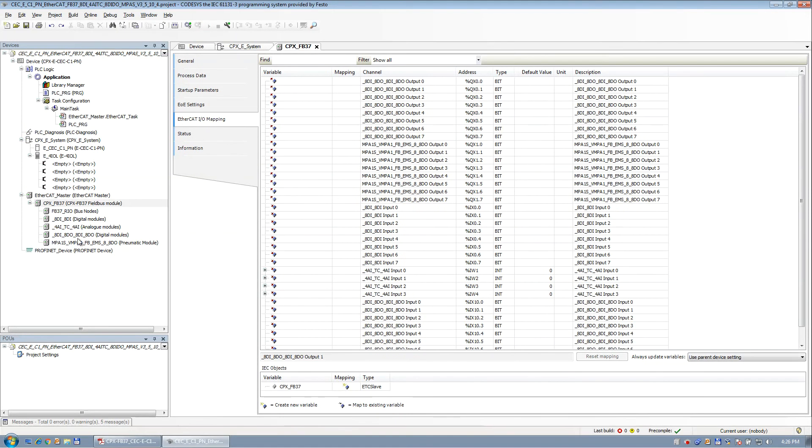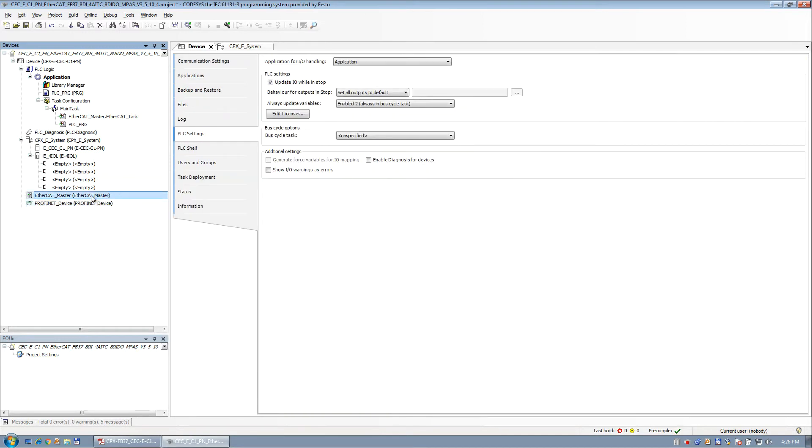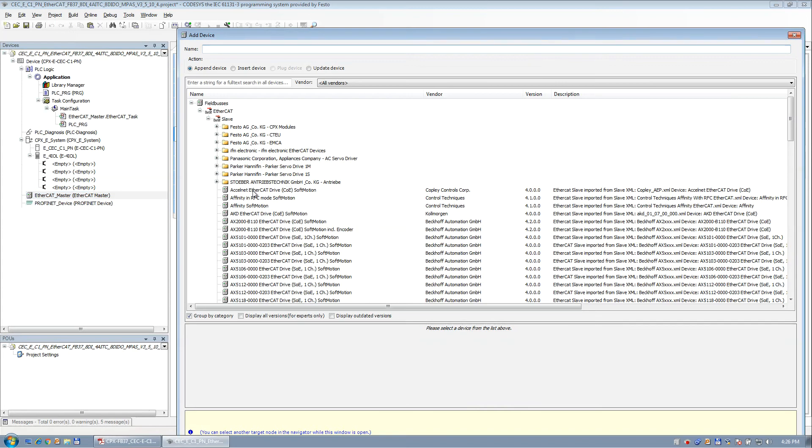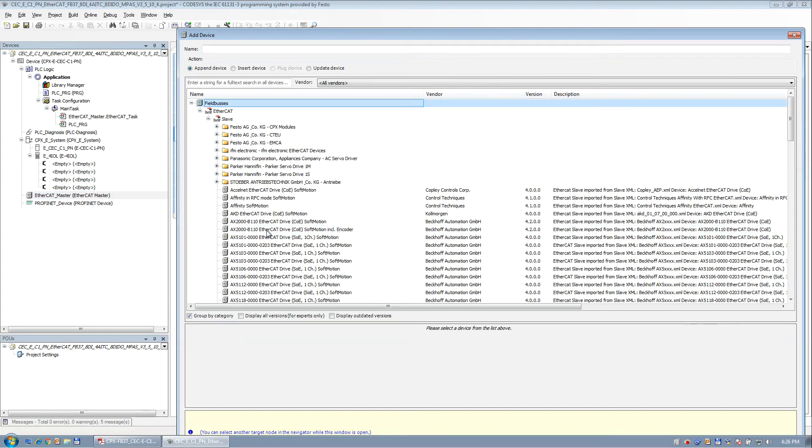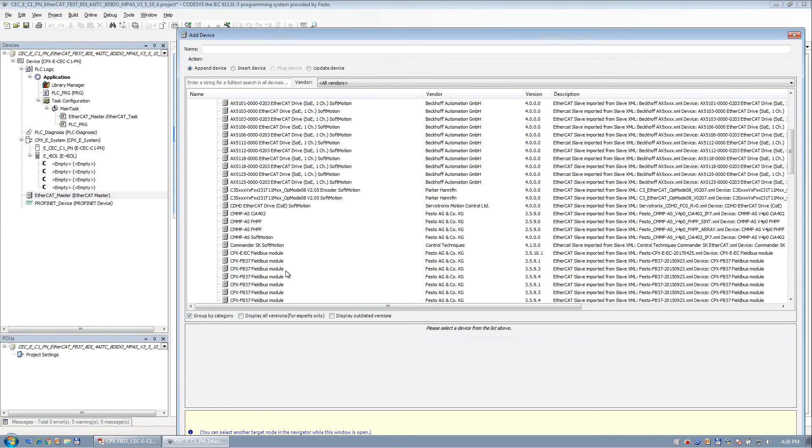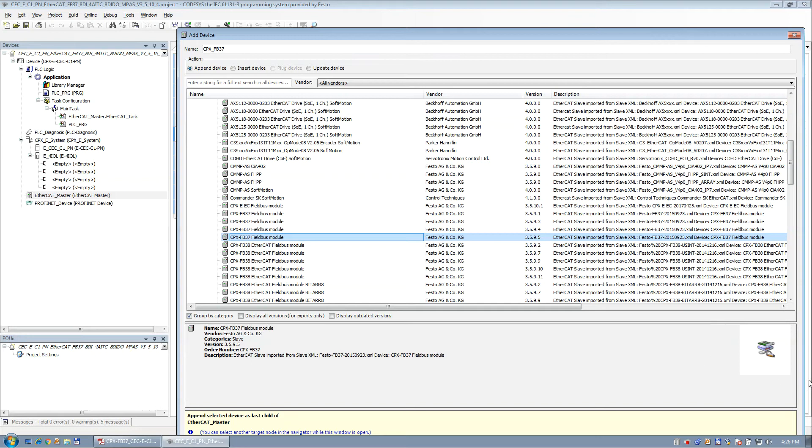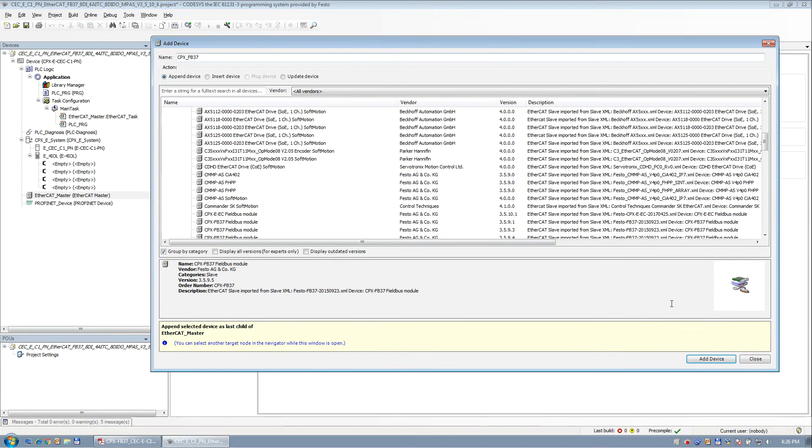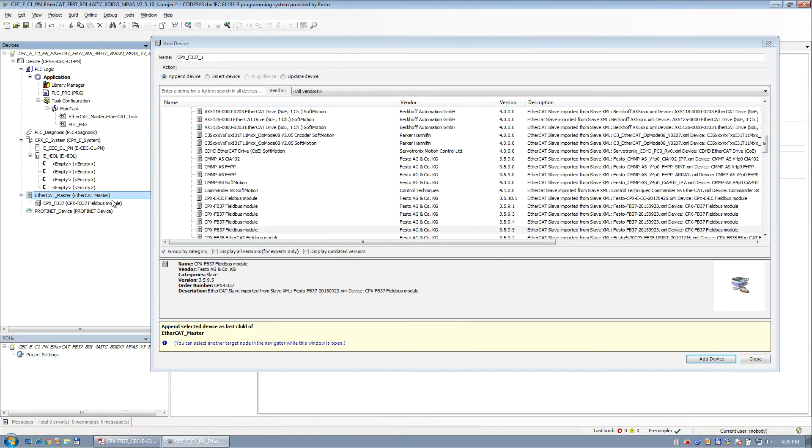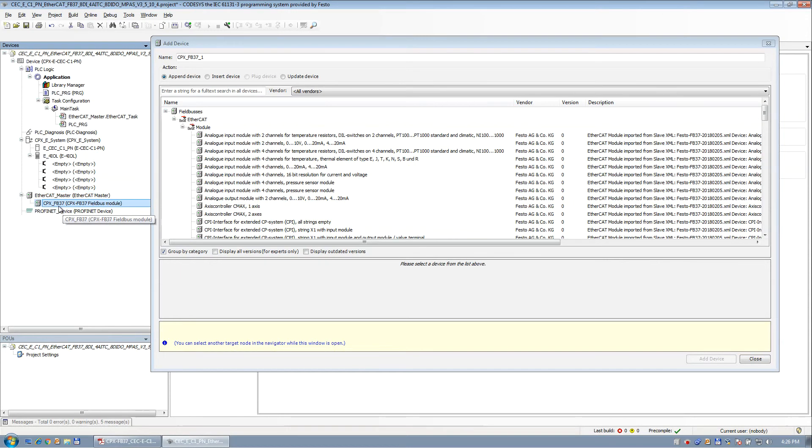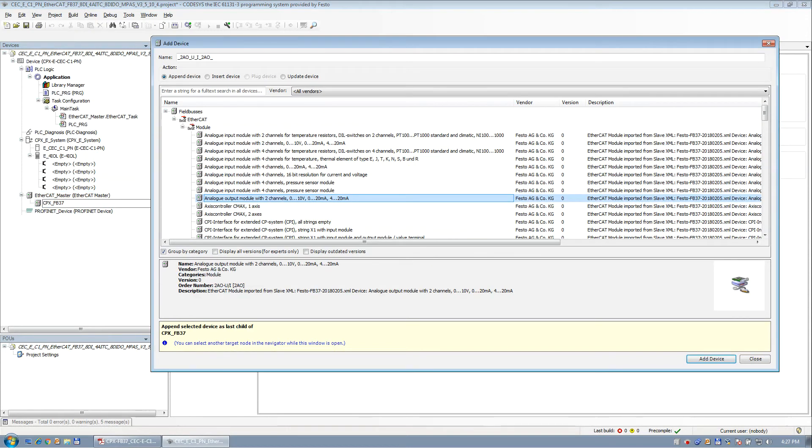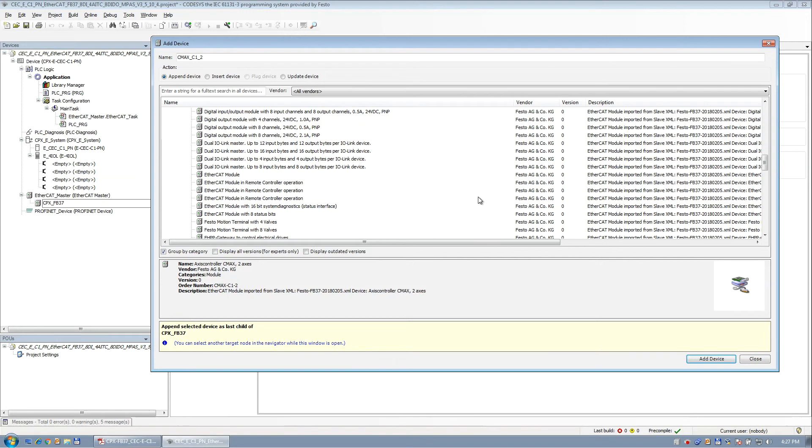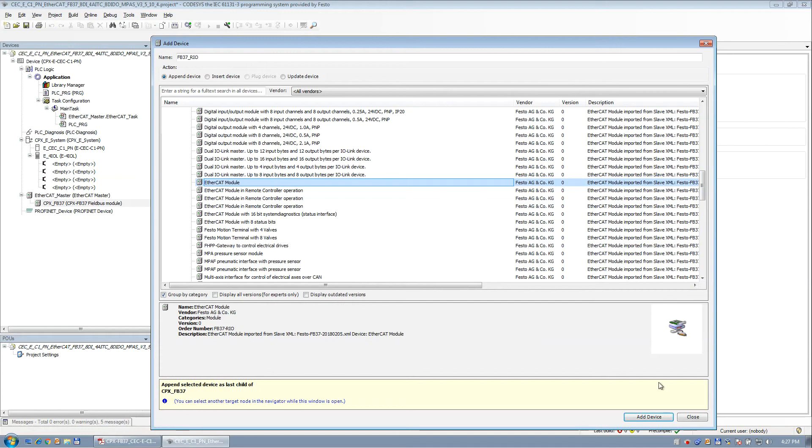So if you want to do everything manually, you would simply right click, add device, and you'd start looking for the devices. FB37, add device, and now you would start adding your modules.